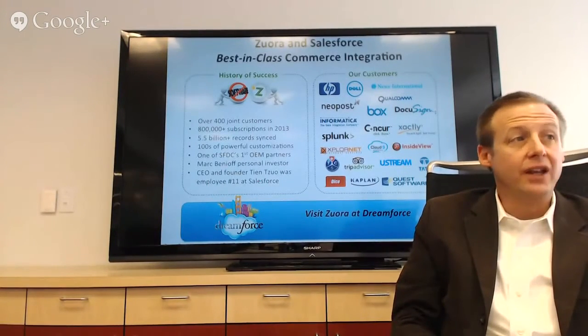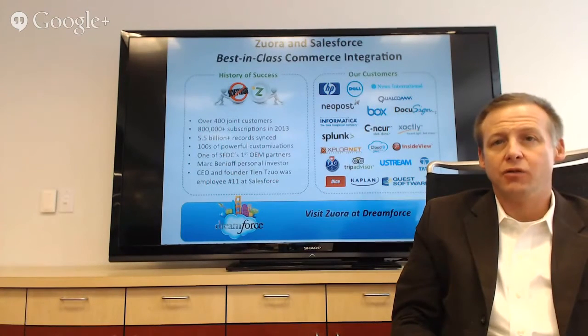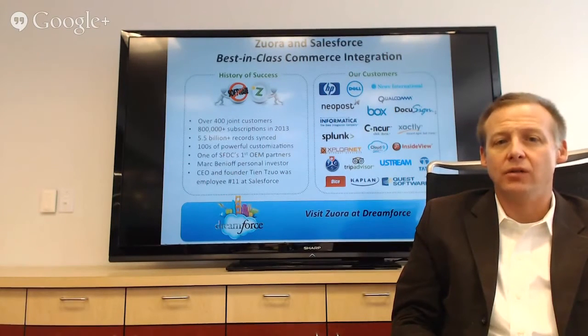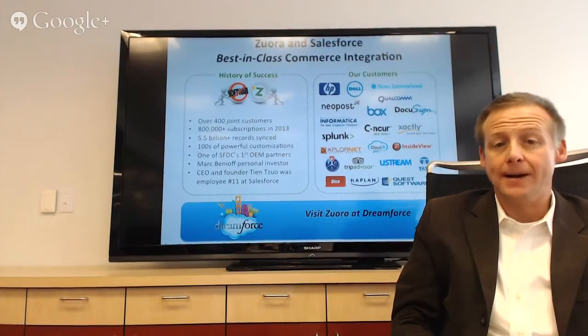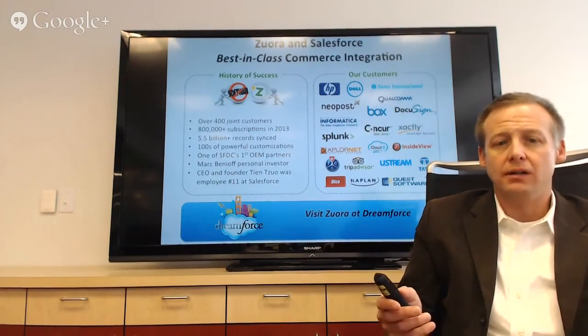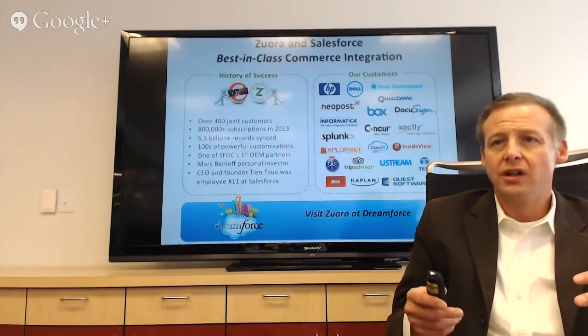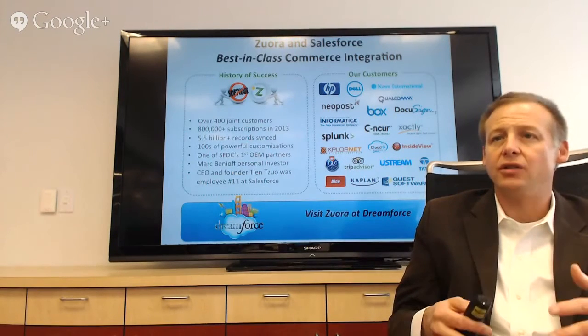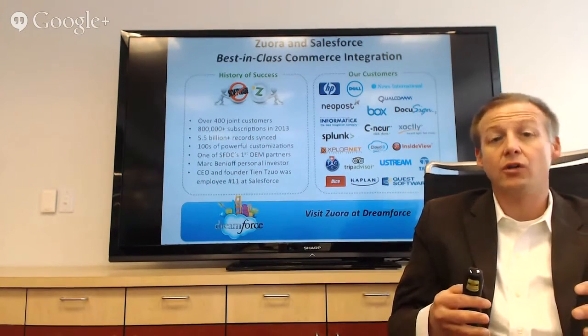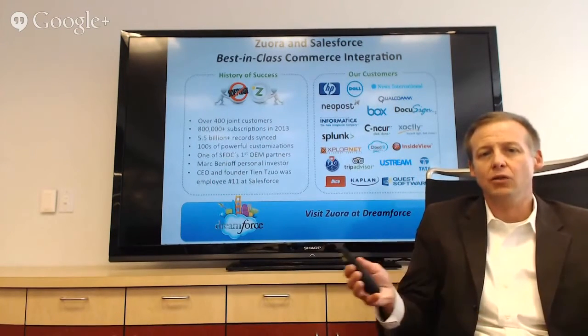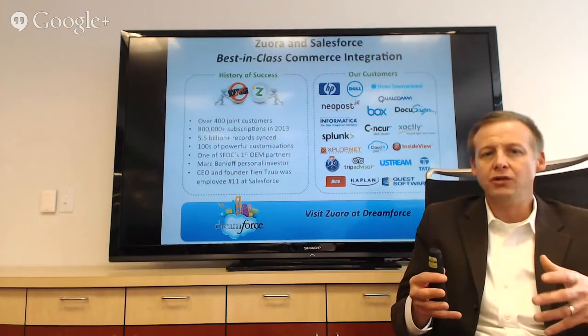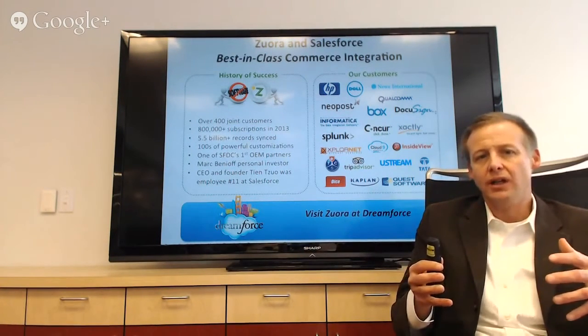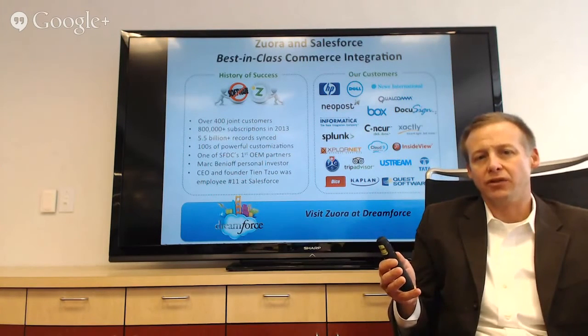So, if anybody has any questions for us, please go ahead and chat them into the chat window on G+, and we'll take them right now. But basically, to wrap up, Zora plus Salesforce is really the best of breed sort of commerce integration. So, if you are a recurring revenue company, if you're a subscription company, and you really need to incorporate those unique aspects to how you price and package into your workflow, that's really what we're enabling through Zora for Salesforce.